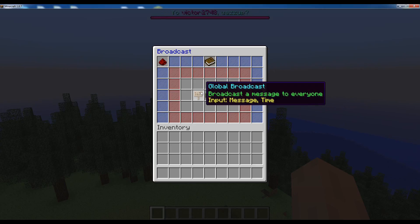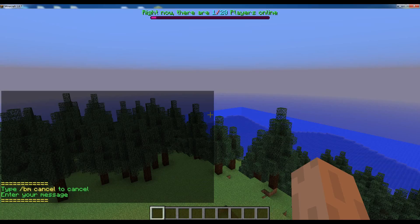The global broadcast is a feature that allows you to globally broadcast a message to the entire server with a set time. Let's actually try using it.